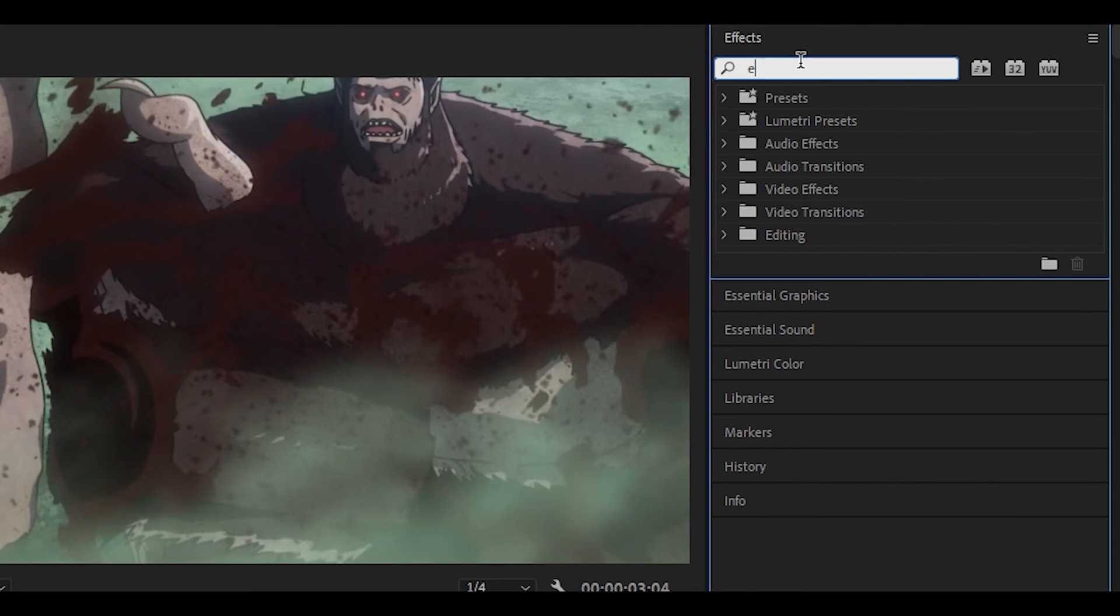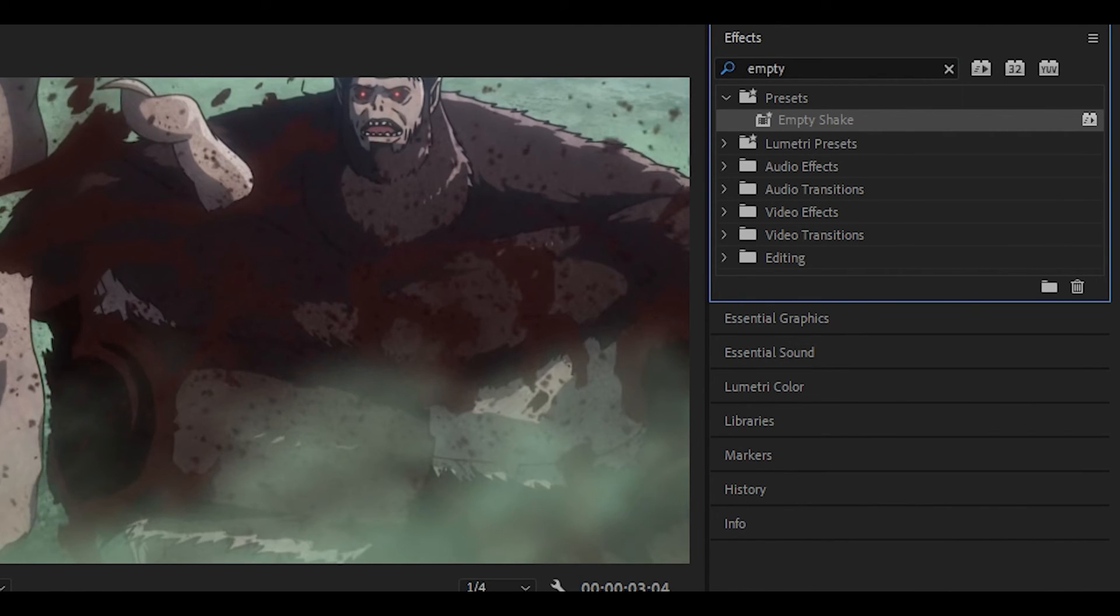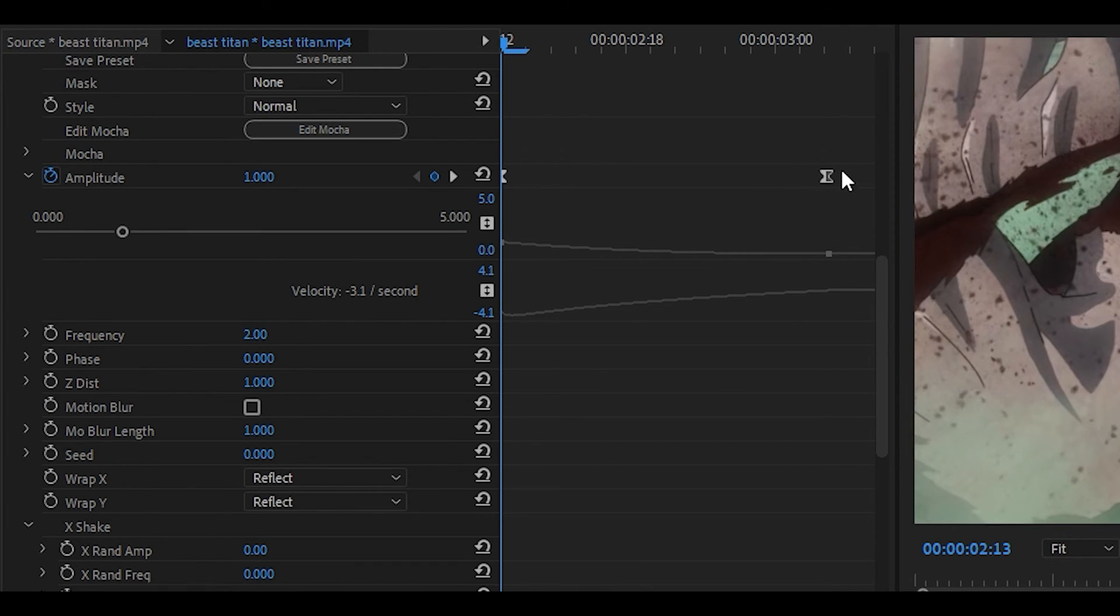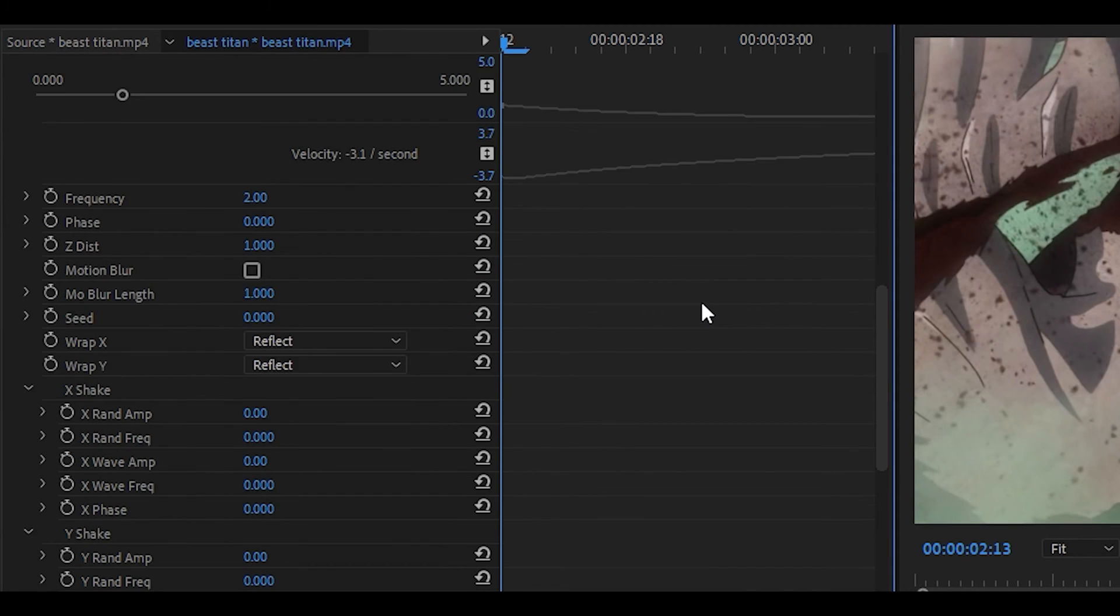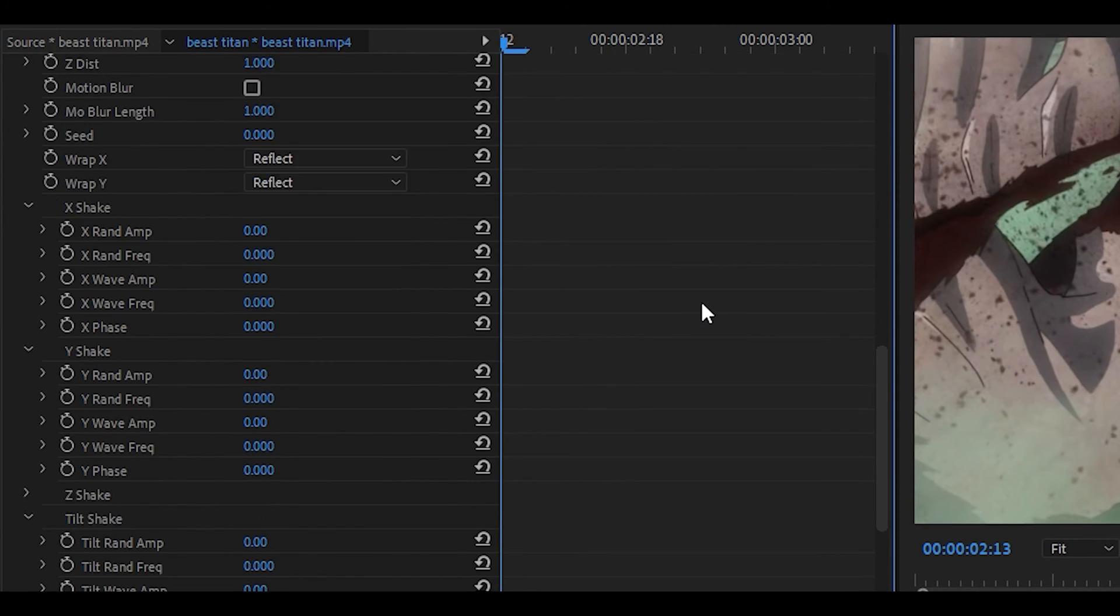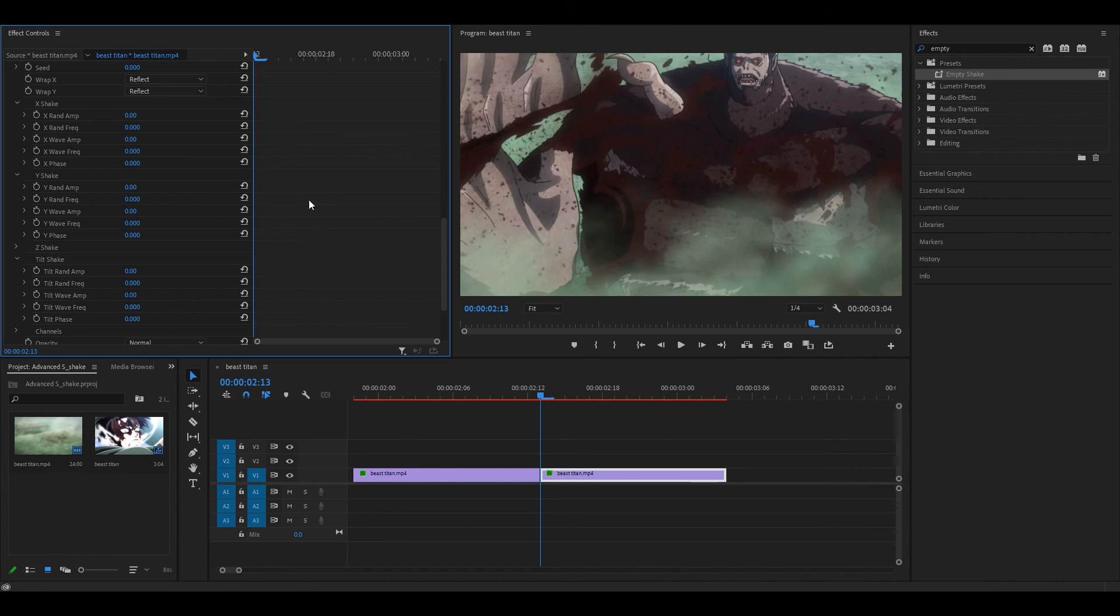Now if you download my presets, if I just search up empty shake, the one right here, I'm going to drag it onto the second clip. Make sure that the last keyframe is all the way at the end of your clip. You can see that all these settings have been reset. Every time you use the S-Shake effect, you don't have to manually change them all back to zero.